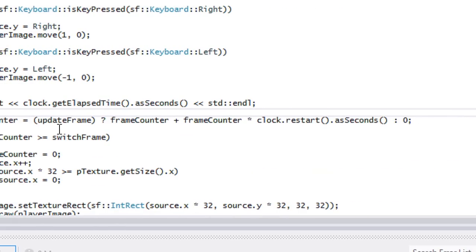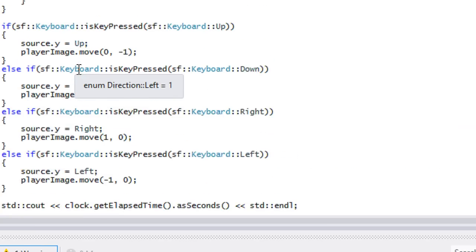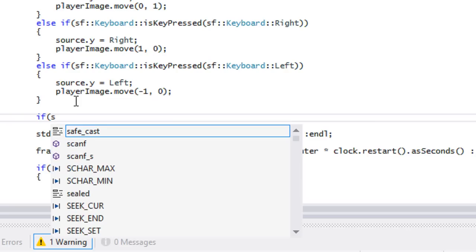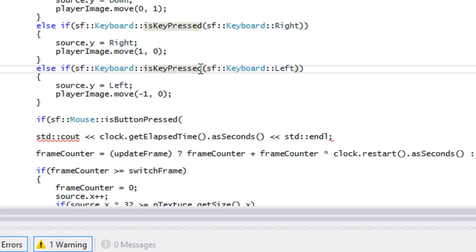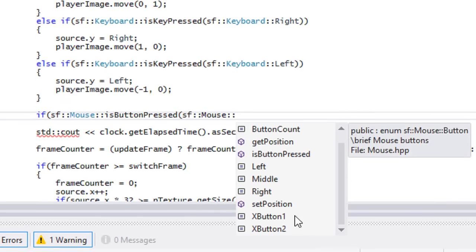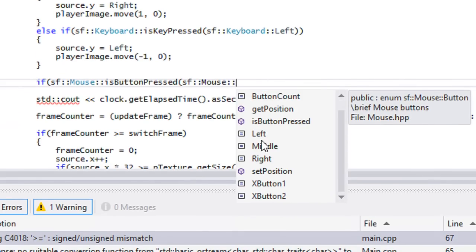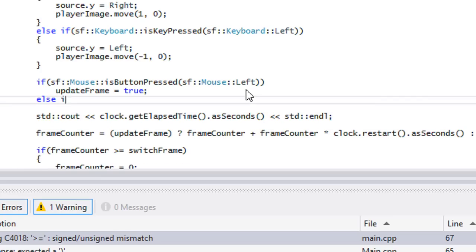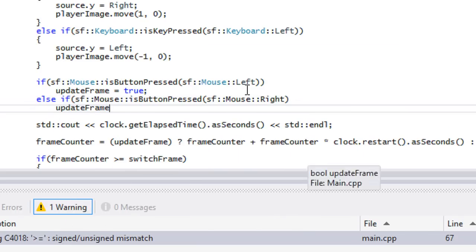We've done it in one line — if you don't know about that, don't worry. Now for the mouse we're going to use `sf::Mouse::isButtonPressed`. Just like the keyboard it has a static function with enums: left, middle, right, extra button one, extra button two. So if the left button is pressed we set `update_frame` to true, else if the right button is pressed we set `update_frame` to false.